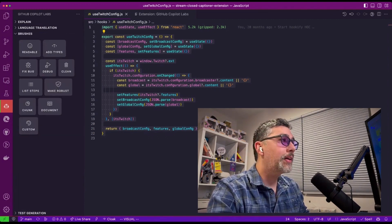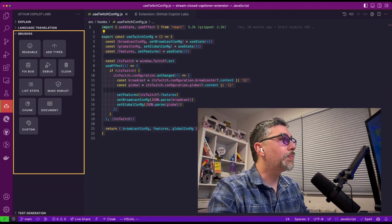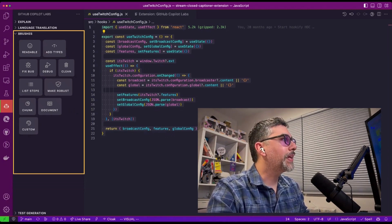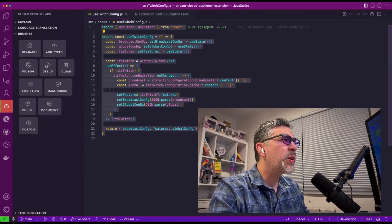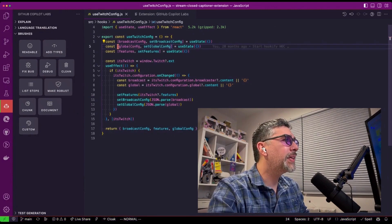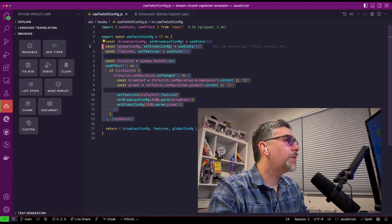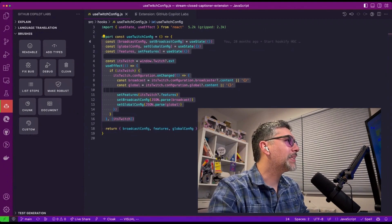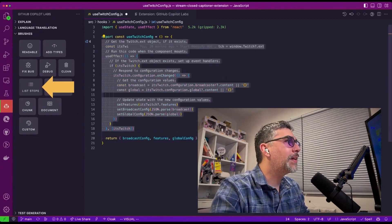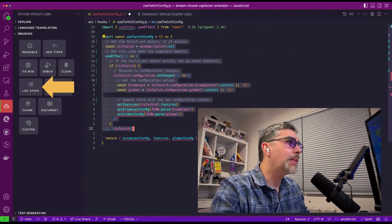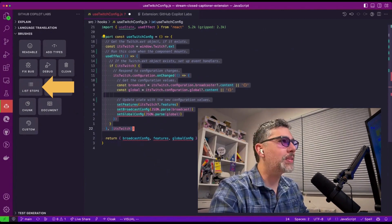But all the fun is in the brushes. In the brushes, you can do all sorts of different things. So if I didn't know exactly what the code did in here and I wanted to know, I can ask it to list the steps and it will annotate the code and list out the steps for me in comments.